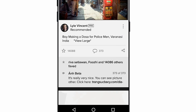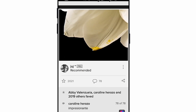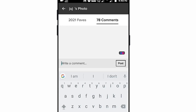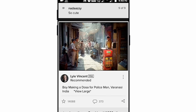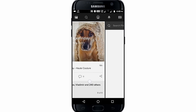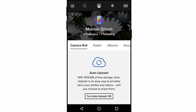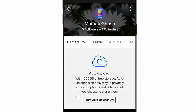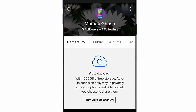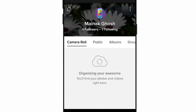You can like posts and you can also comment — that is one option. The second option is to star, and the third option is your account. In your account, you must turn on auto backup to secure your private data, and you can upload your photos and videos there.